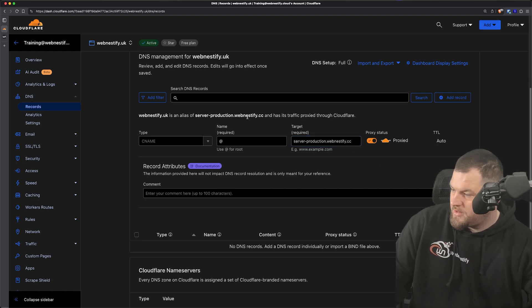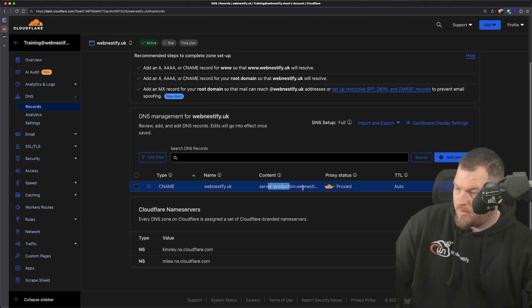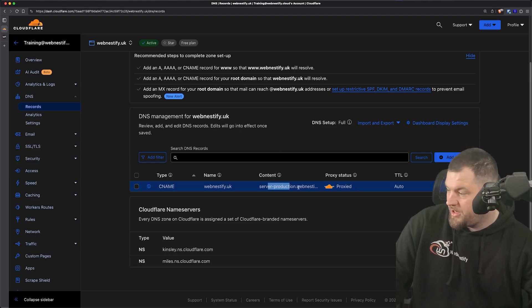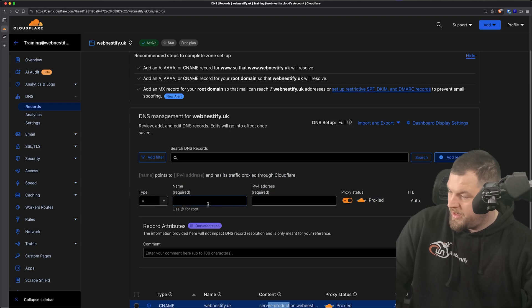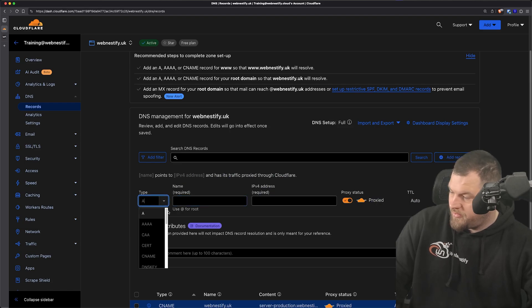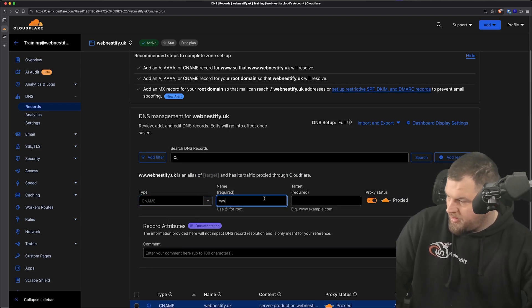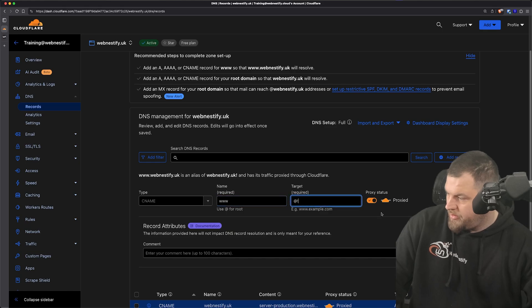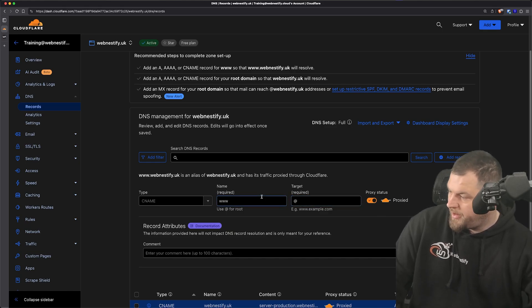And as you can see, webnestify.uk points to our master DNS record, which has our server IP. Let's also add the same for the www subdomain. So it's gonna be www and it will be pointing to the root. That's fine.